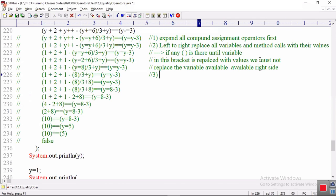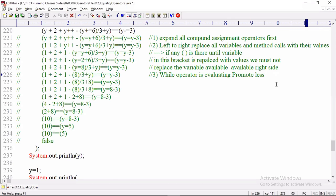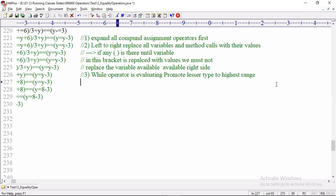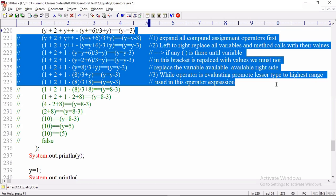And then the third step: while the operator is evaluating, promote both operands — or you can say promote the lesser type to the highest type used in this operator expression. Are you getting my point? Then evaluation should start. So these are the three points I told you.